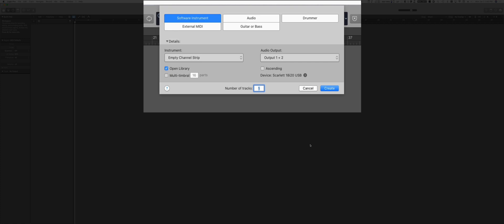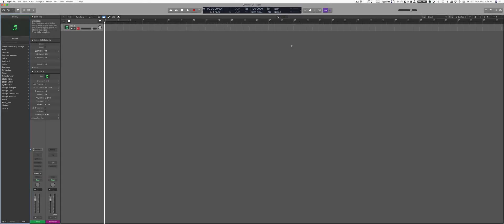Logic needs a track in order to create a session, and here you can choose which type of track you want to have on your project. It really doesn't matter. You can add or delete tracks later. So I'm going to start the project with a software instrument and an empty channel strip. Now it's time to sequence and write your music.